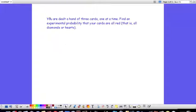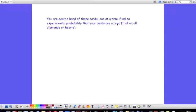You're dealt a round of three cards, one at a time, so that's without replacement. We want to find an experimental probability that your cards are all red, so all of them are either a heart or a diamond.